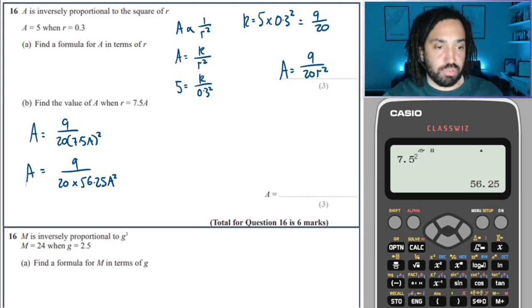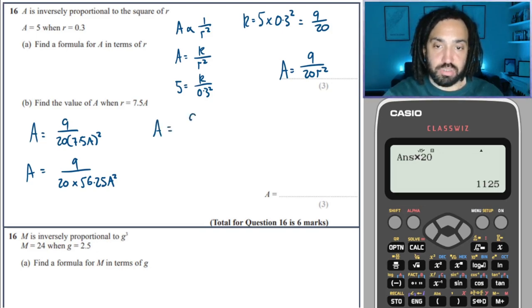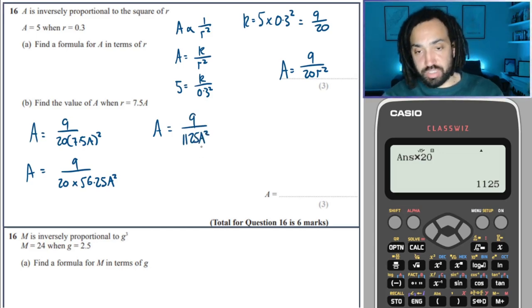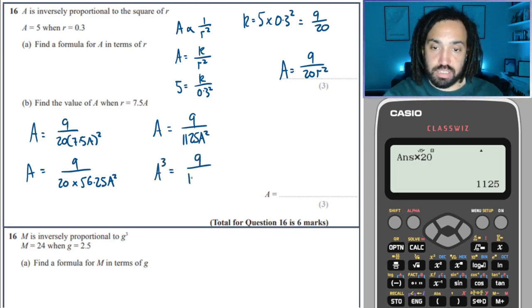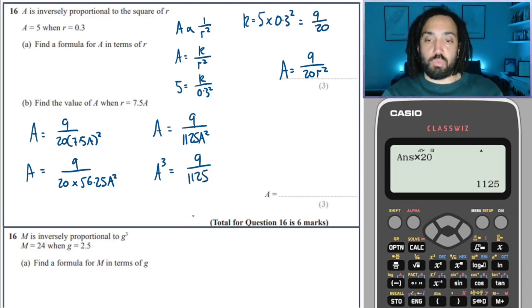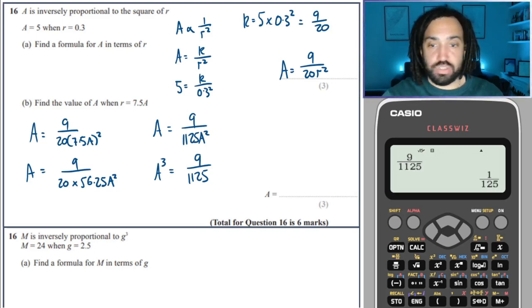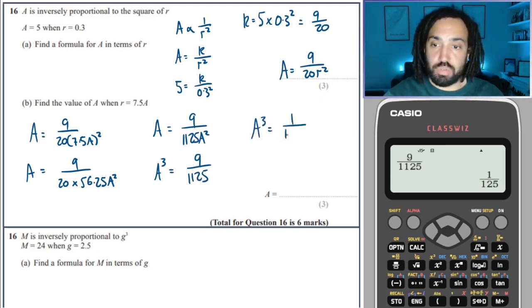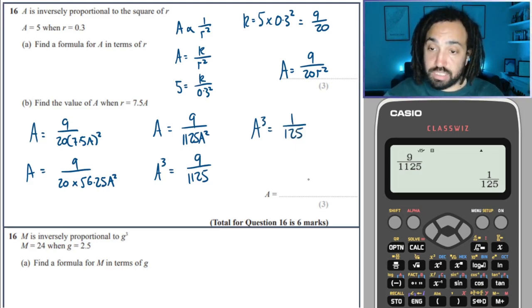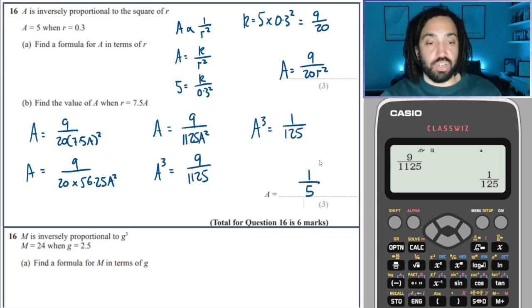Multiply both sides by A squared: A cubed = 9 / 1125. That simplifies — A cubed = 1/125. Taking the cube root: the cube root of 1 is 1, and the cube root of 125 is 5. So A = 1/5.